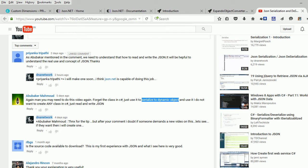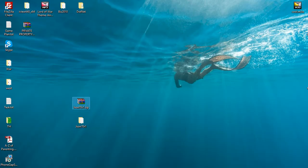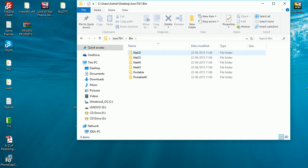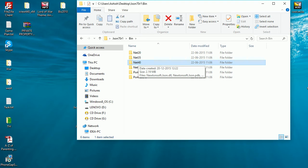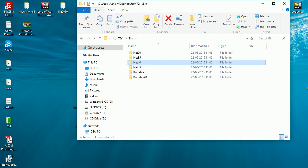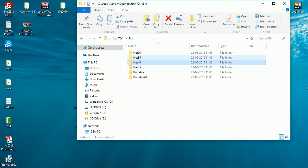First, go to json.codeplex.com, download the DLL — it gives you a zip file — and once you extract it you'll have a folder structure. Go into the bin folder and pick the 4.0 version. I'll require you to use 4.0 or higher because the dynamic object feature was introduced in .NET 4.0 and won't work in 3.5 or 2.0. I'm using Visual Studio 2012 with framework 4.0.